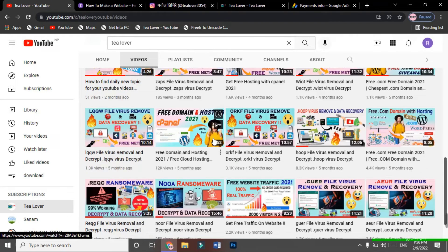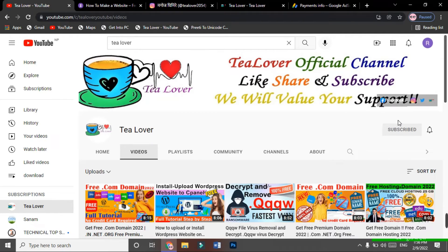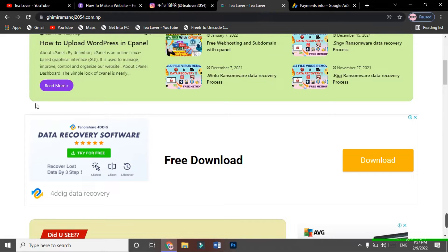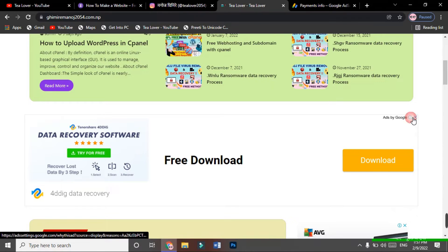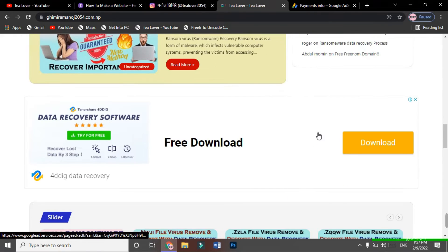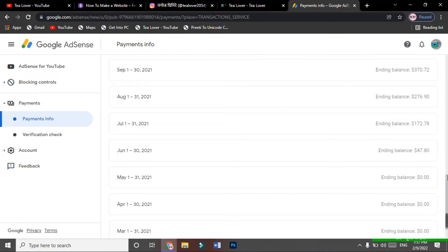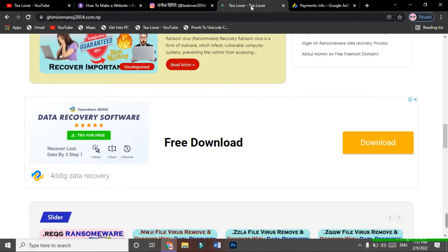Welcome back to the channel. If you are new, please subscribe and click on the bell icon. Today I have a new domain and hosting for you where you don't need any cPanel or coding knowledge to create your website. You can directly create your website and earn money from it. I have a site with an approved Google Ad, and I'm earning income from it — you can do the same.